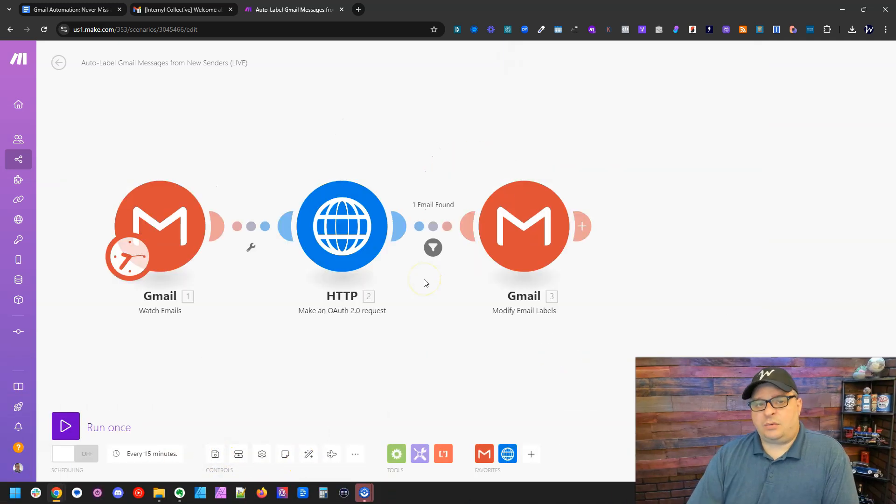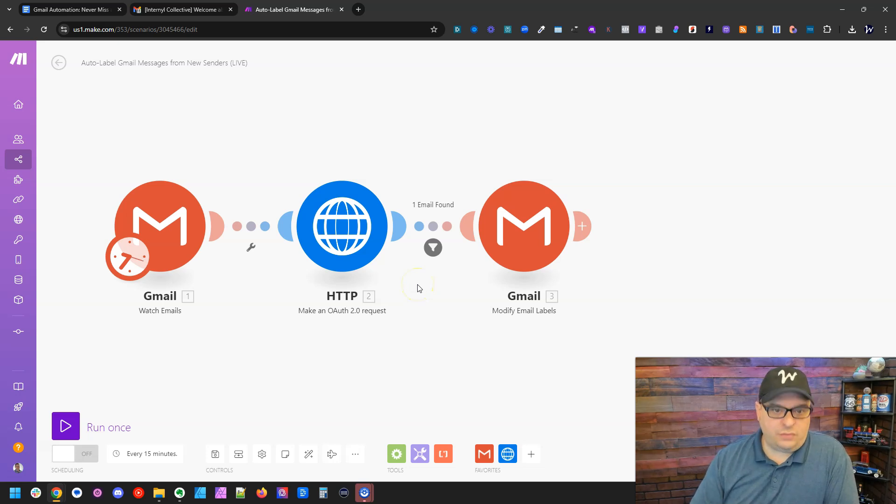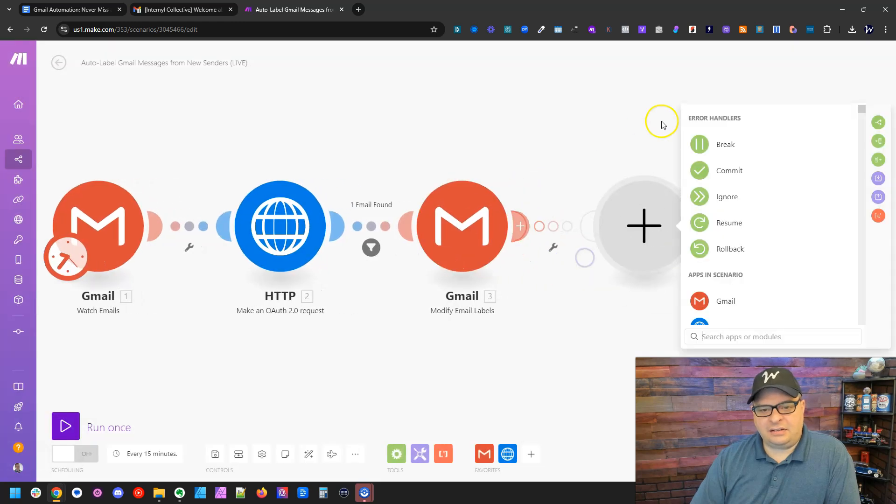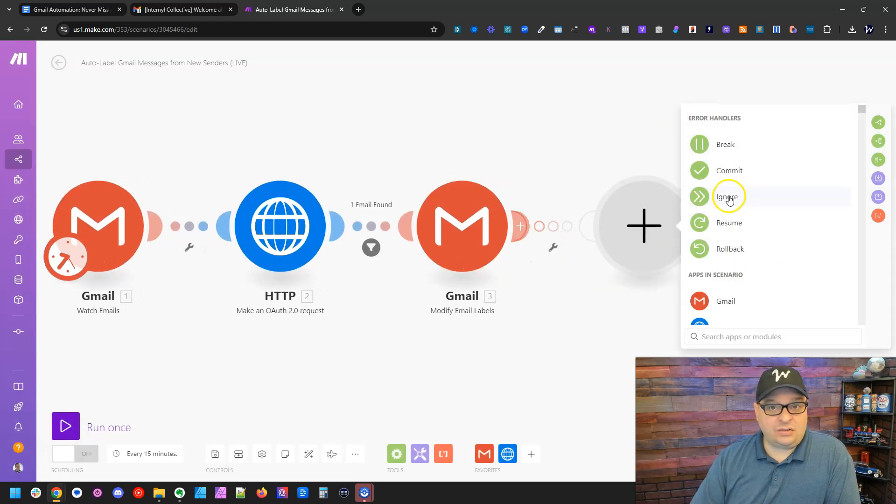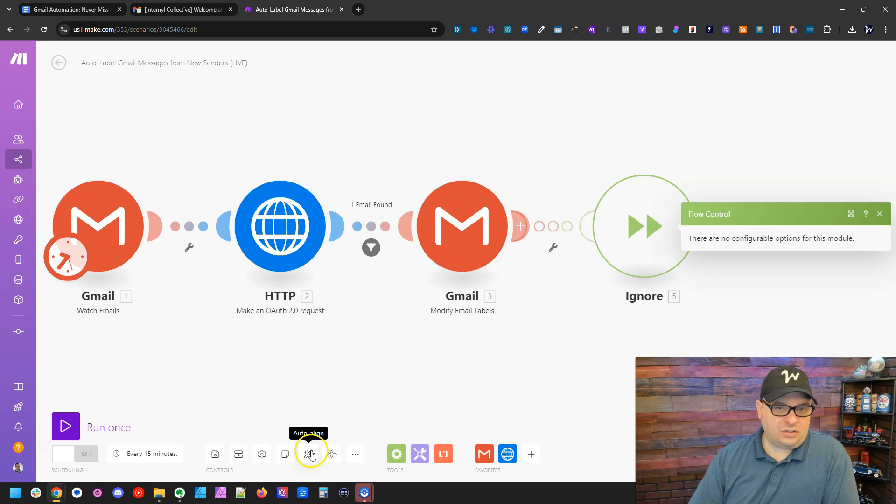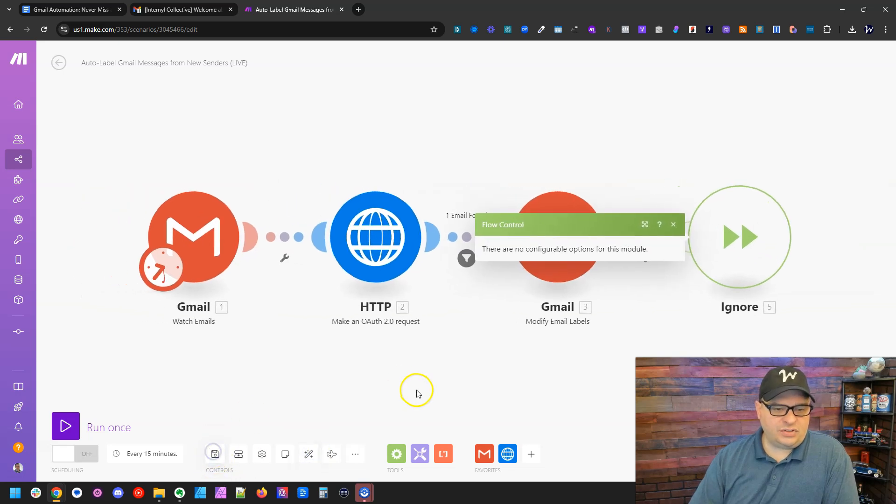So one last thing we're going to do in the event this email has been deleted or moved. We want to right click here and add some error handling. So in this case, we're going to say ignore, which will mean it just ignores the error and moves on.